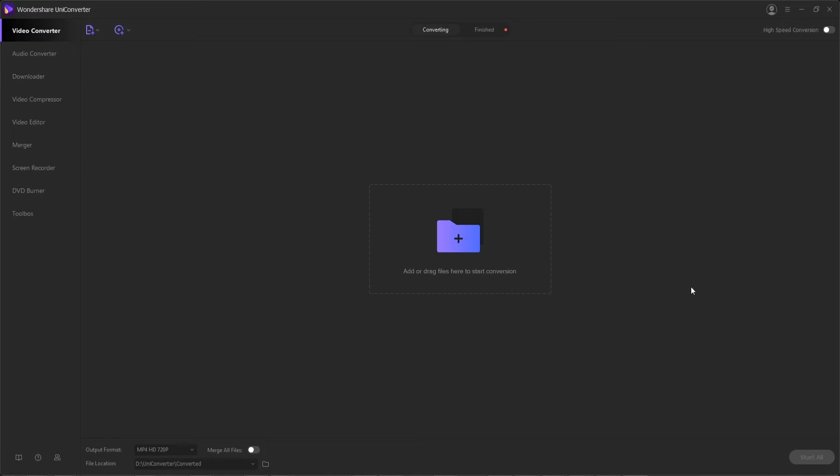With Wondershare UniConverter, you can easily convert the videos recorded with your camcorder to any preferred general used format. So here's what we need to do to make our recordings watchable on any computer or mobile device.